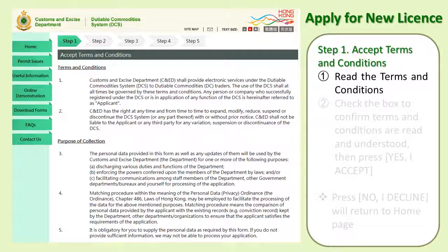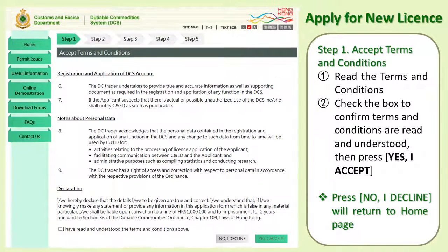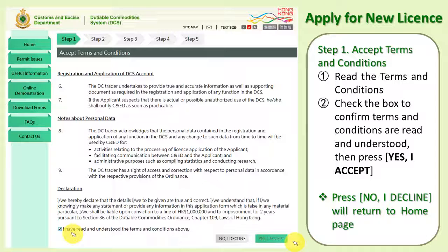Step 1: Accept Terms and Conditions. First, read the terms and conditions. Second, check the box to confirm the terms and conditions are read and understood. Then press Yes, I Accept. Pressing No, I Decline will return you to the home page.